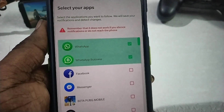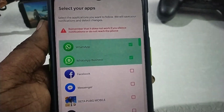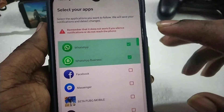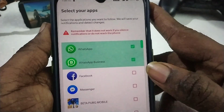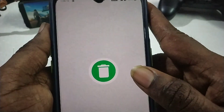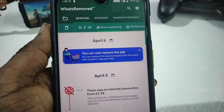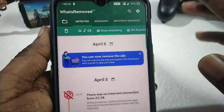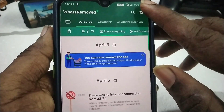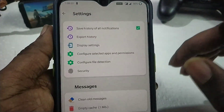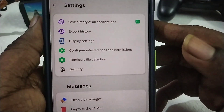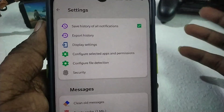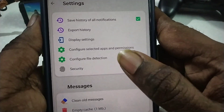If you want to use GB WhatsApp, you will have to choose the option. You will use a super application and configure the app. If you want to open the app, you will have a security option.